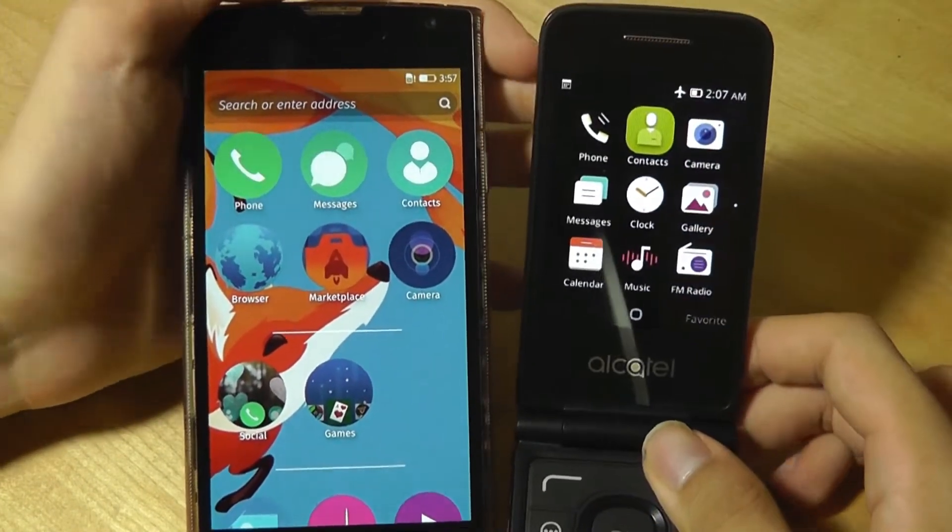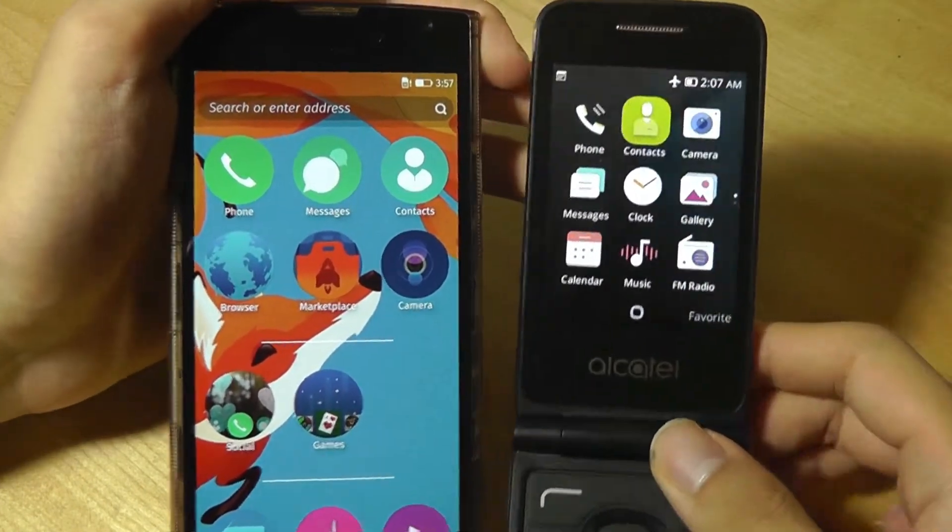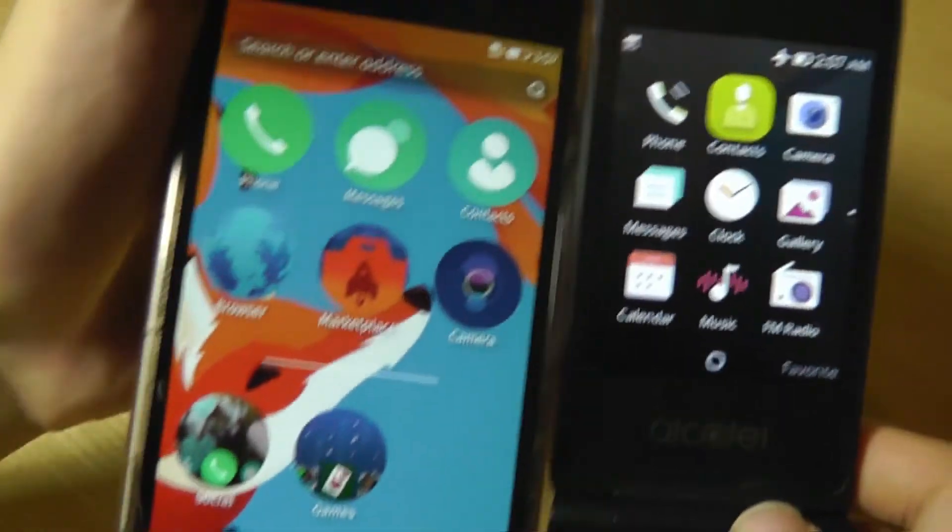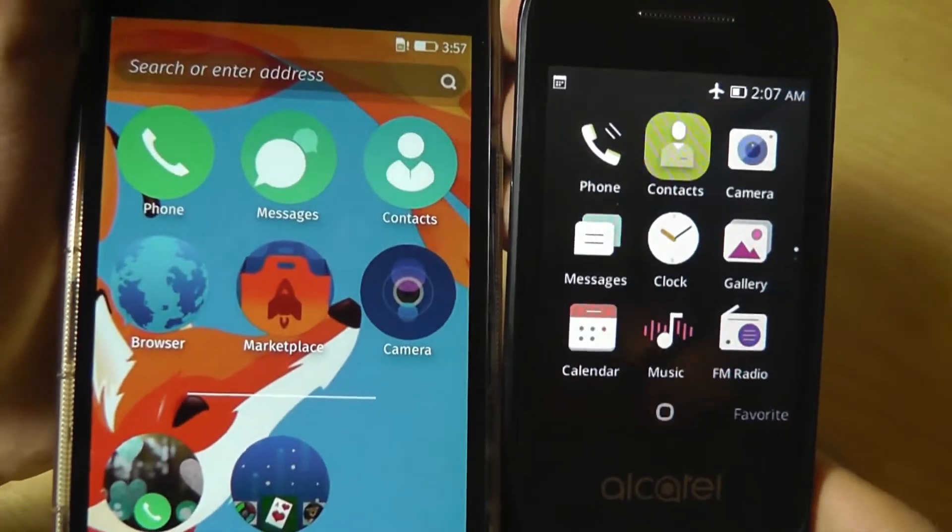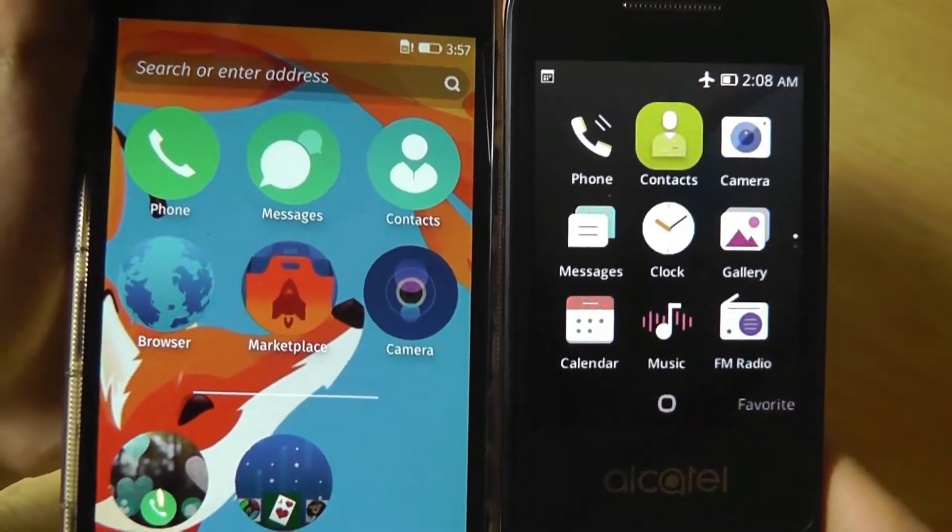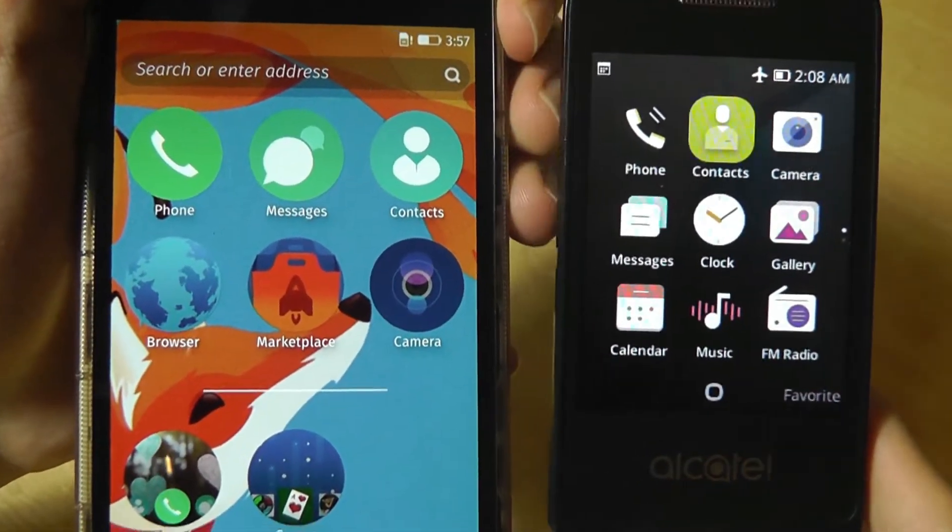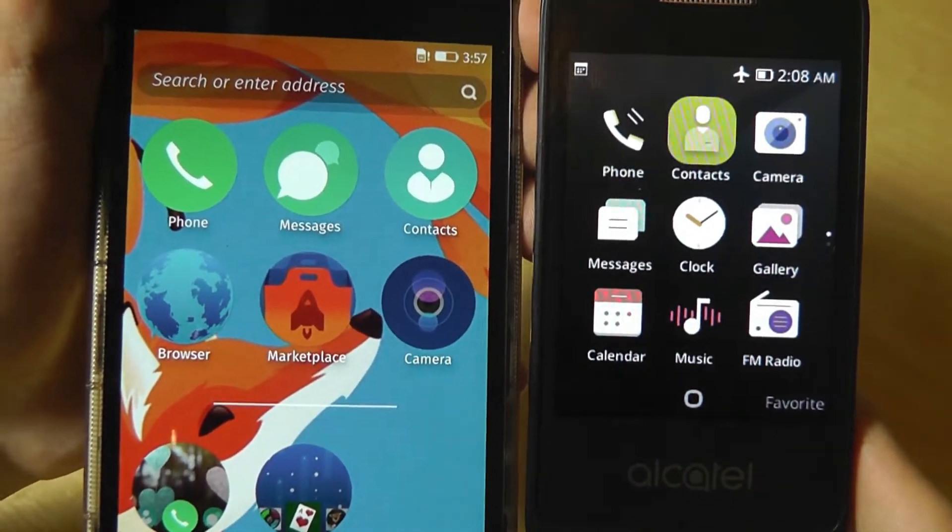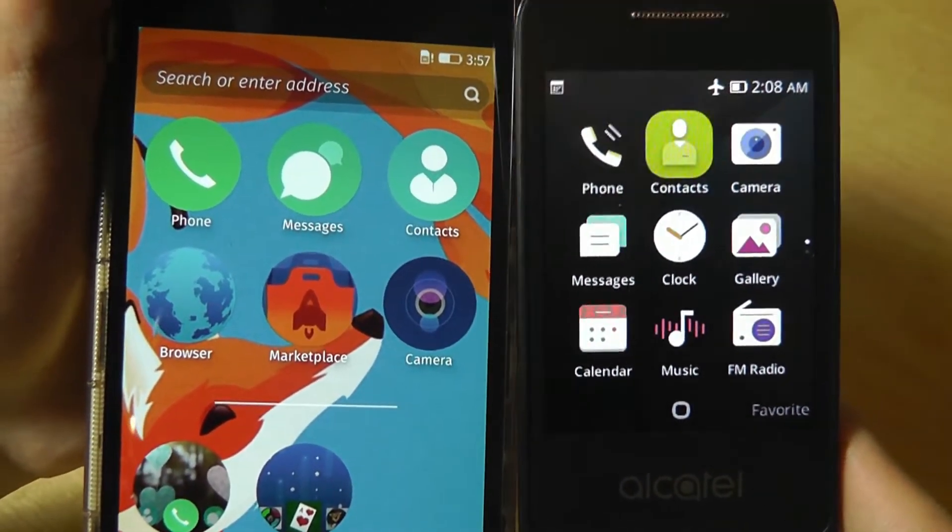Right off the bat, we can tell that the icons on both of these phones are quite similar because they are based on the same kind of source code and the same source concept.